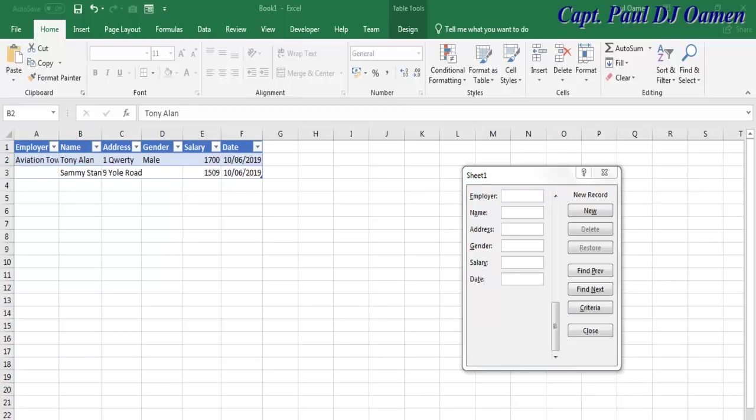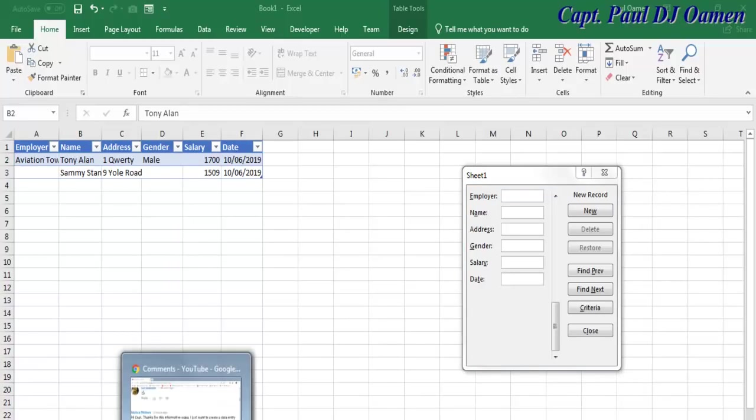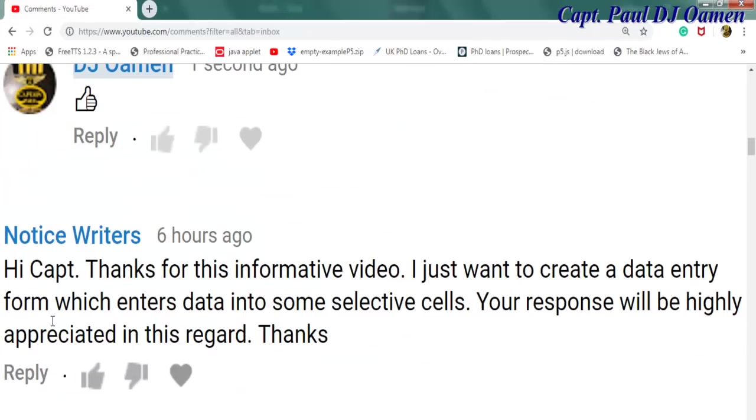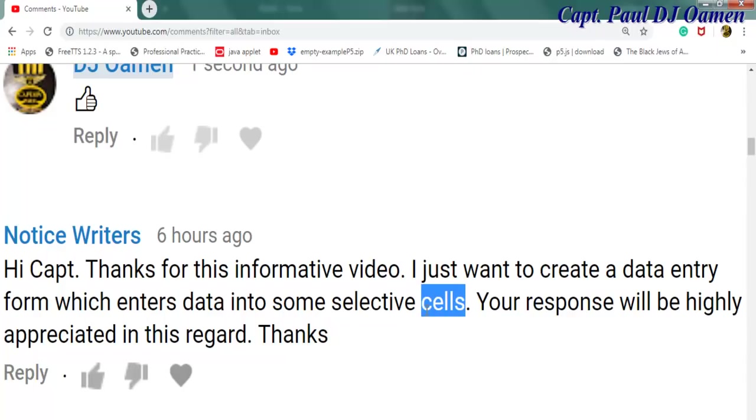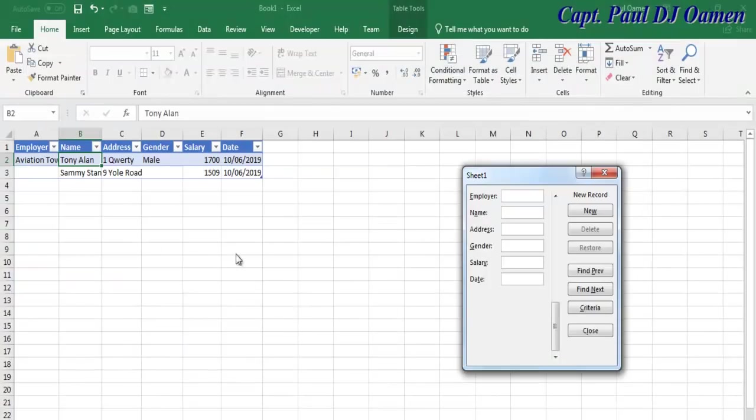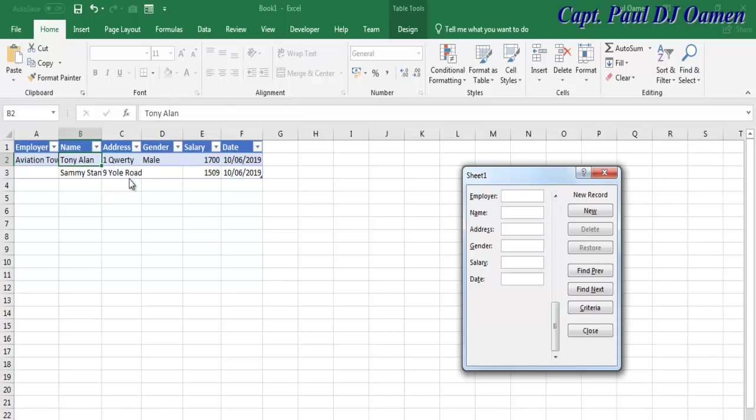We have left out some cells there, and this is to answer a viewer who asked if this is possible. Thanks for the informative video - they wanted to create a data entry form which enters data into some selective cells. That's what I've just done now.